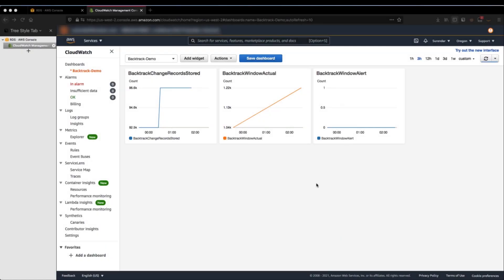I want to show you a few metrics to monitor Backtrack for your Aurora cluster using CloudWatch. Here I created a CloudWatch dashboard with three metrics. The first is BacktrackChangeRecordsStored, which is the actual number of change records used by your cluster. The second is BacktrackWindowActual, which is the difference between the target backtrack window and the actual backtrack window, measured in minutes. The third is BacktrackWindowAlert, which shows how often the actual backtrack window is smaller than the target backtrack window for a given period. You can set up CloudWatch monitoring so that you get alerted whenever there is a change.